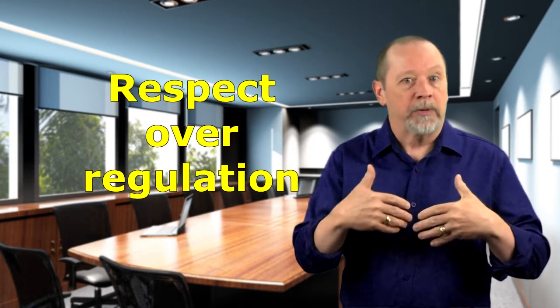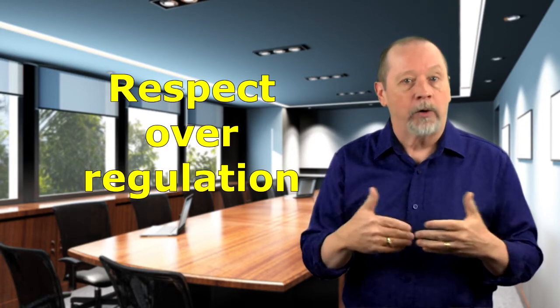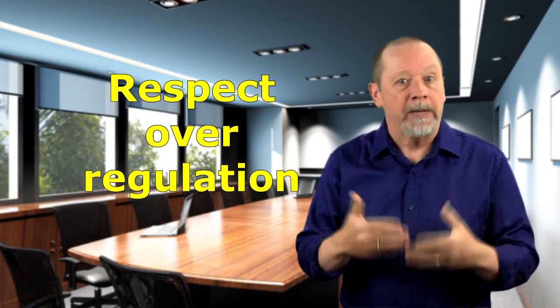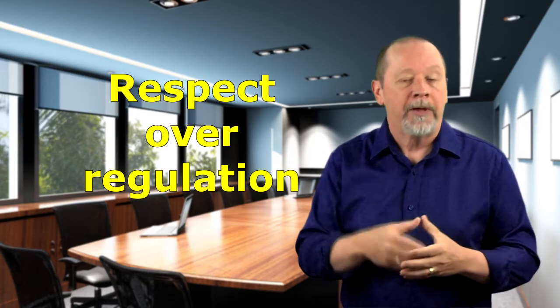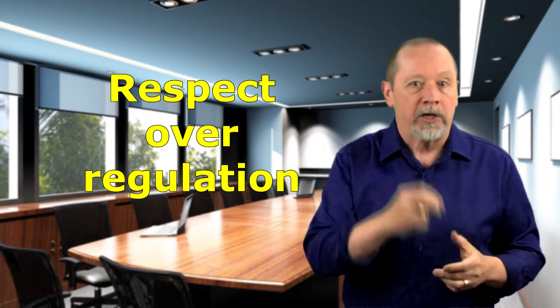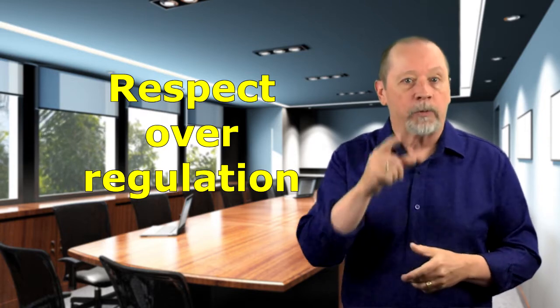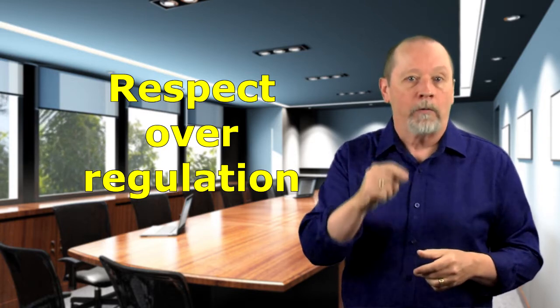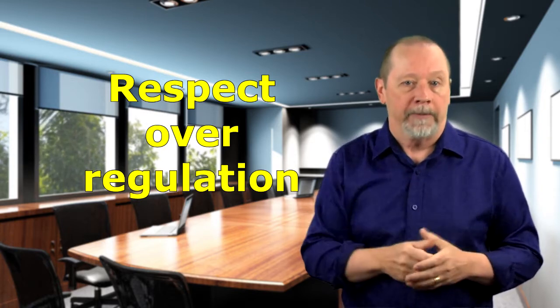As much as regulations and rules are important, what people want more from their supervisors is to be respected. Look, when people know that you trust and respect them, they'll trust and respect you in return. People are more willing to engage with a safety leader who respects the people they work with. Mindset shift number five is respect over regulation.